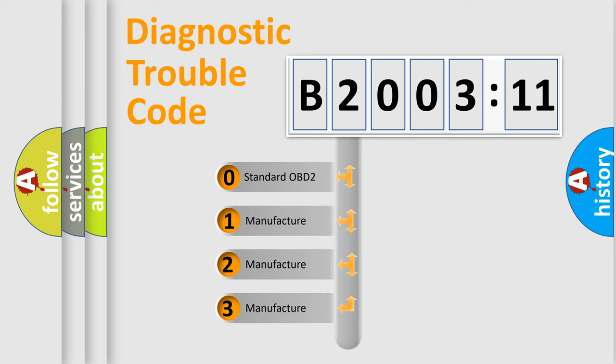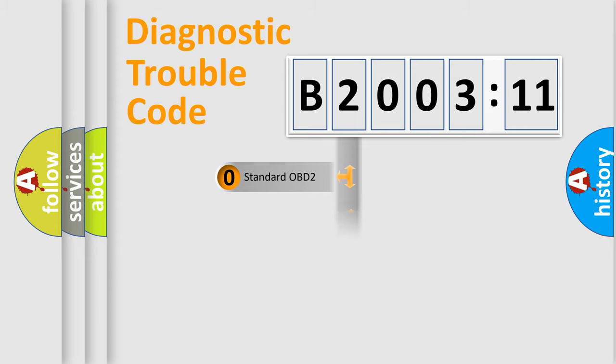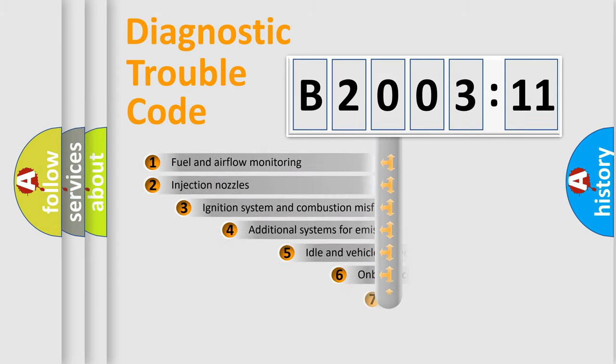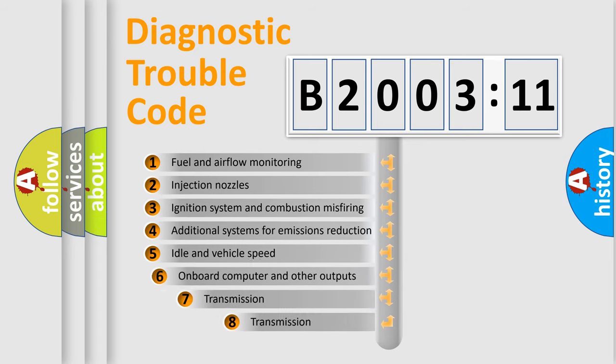If the second character is expressed as zero, it is a standardized error. In the case of numbers 1, 2, or 3, it is a more prestigious expression of the car-specific error.